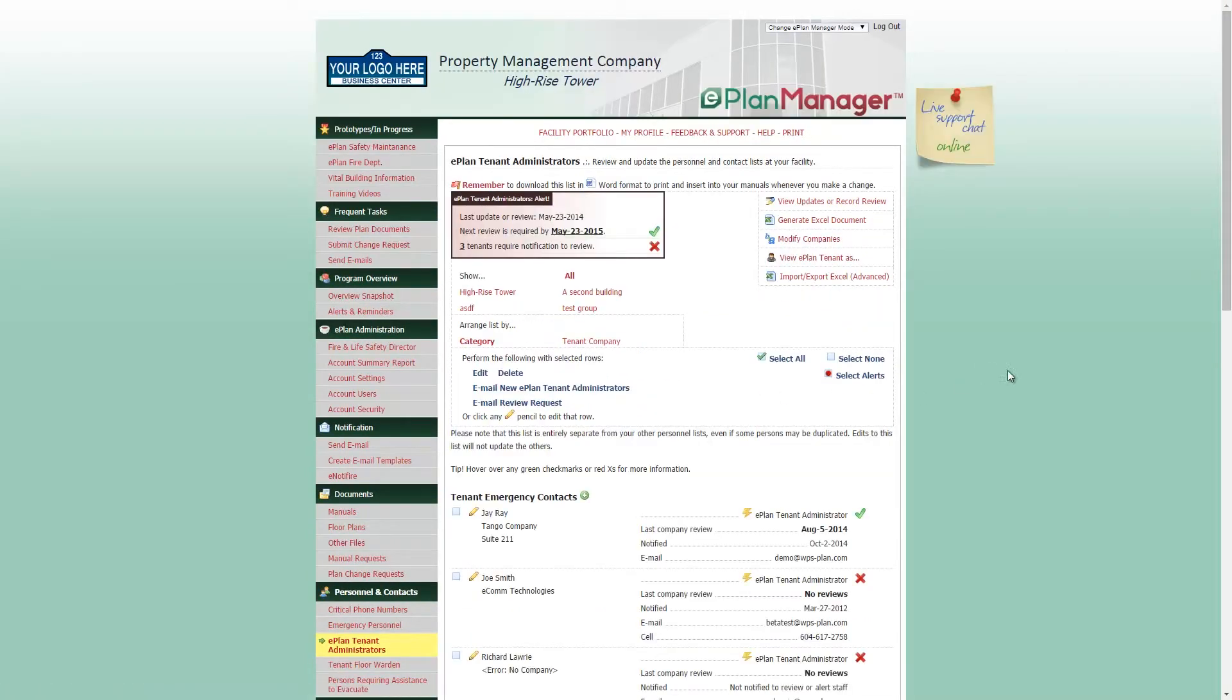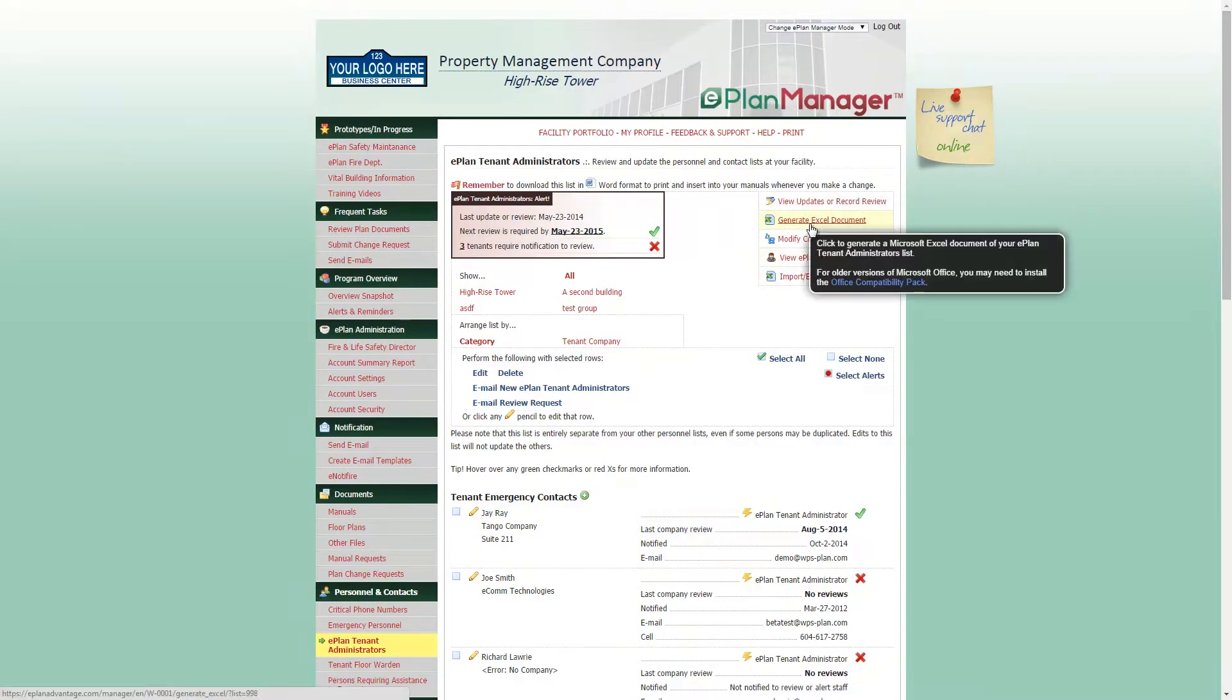All personnel lists allow you to add, edit, or delete personnel at any time. These personnel pages also allow you to download Word or Excel documents for your records.